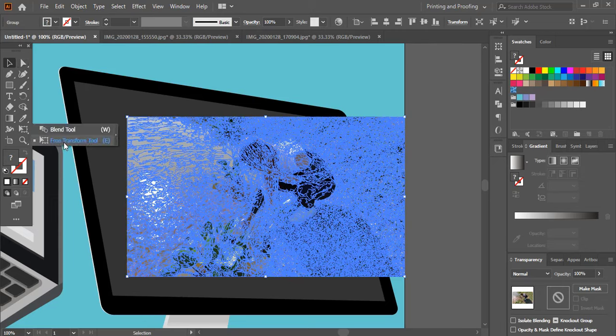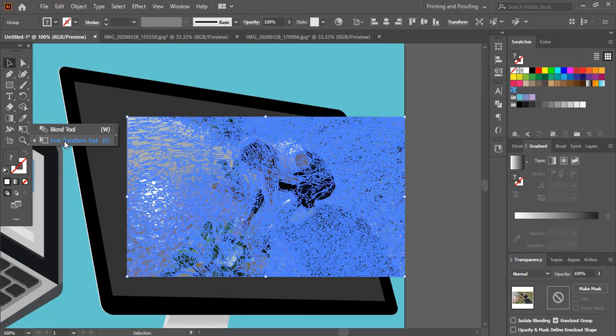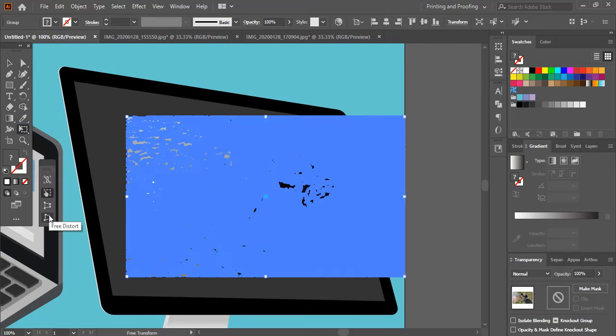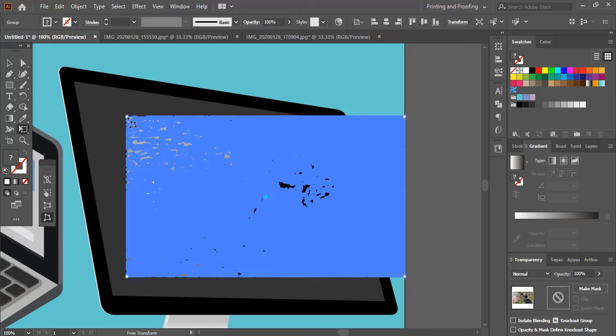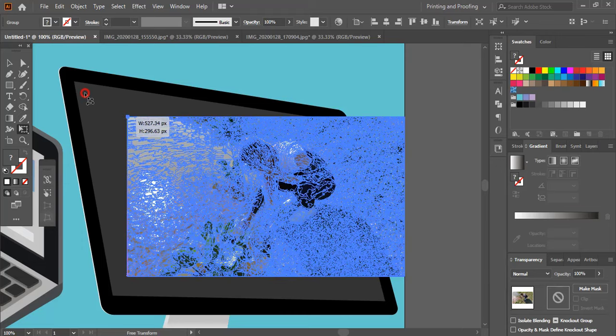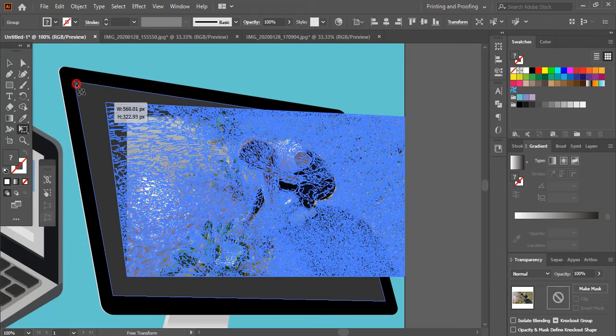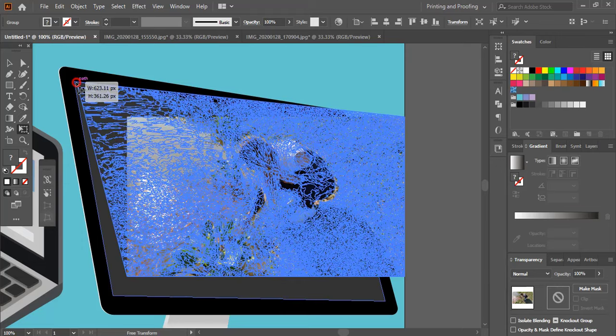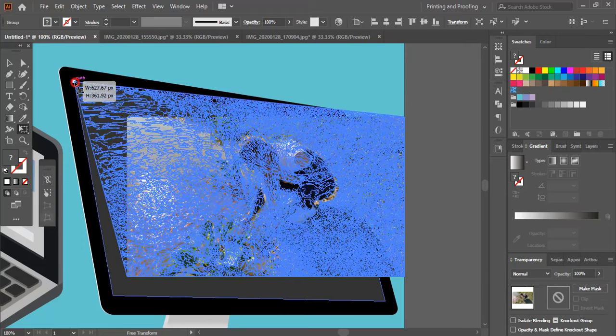Out of four options of free transform tool, select free distort tool at the bottom and now drag the corner point of the vector image and drag it to the left top corner of the desktop and leave it here.